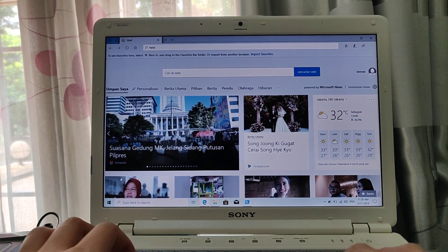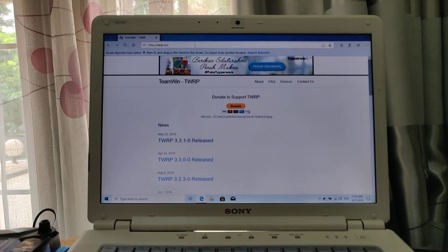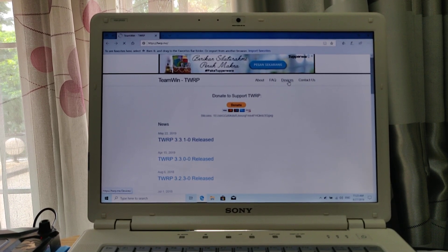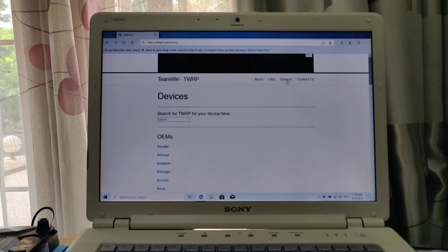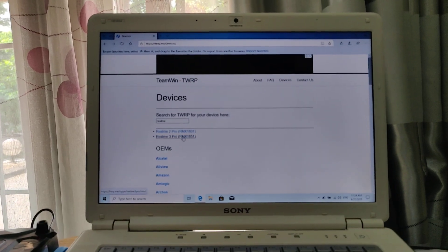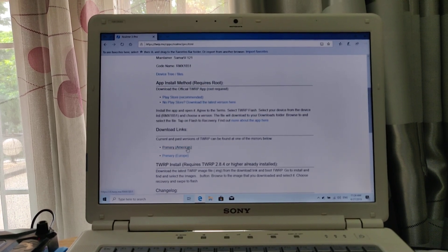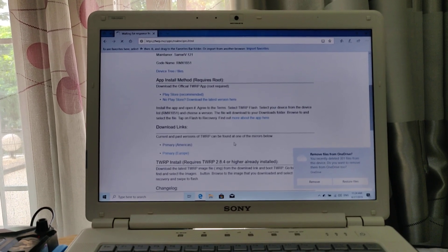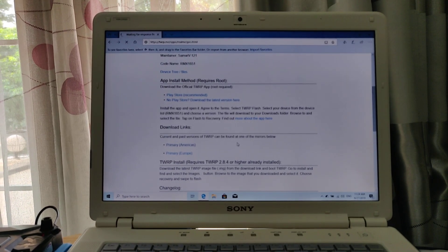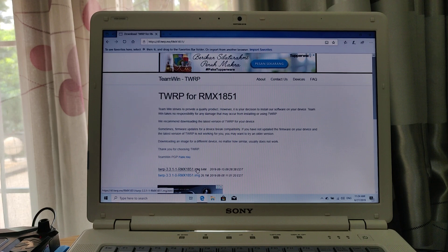You can download the official TWRP from twrp.me — click Devices and search for Realme 3 Pro. Here we go. Now let's download it. Let's take the newer version — this one.